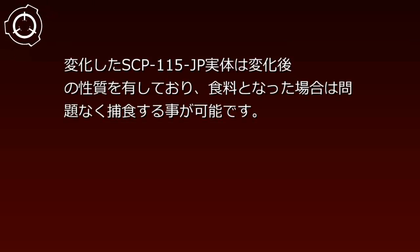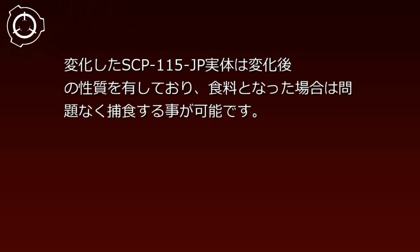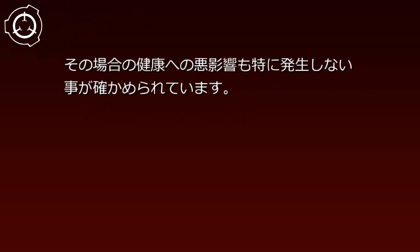対象の人間が食料を最も望んでいた場合は食料に、睡眠を望んでいた場合は安眠を誘う器具といった具合です。変化したSCP-115-JP実態は変化後の性質を有しており、食料となった場合は問題なく捕食することが可能です。その場合の健康への悪影響も特に発生しないことが確かめられています。